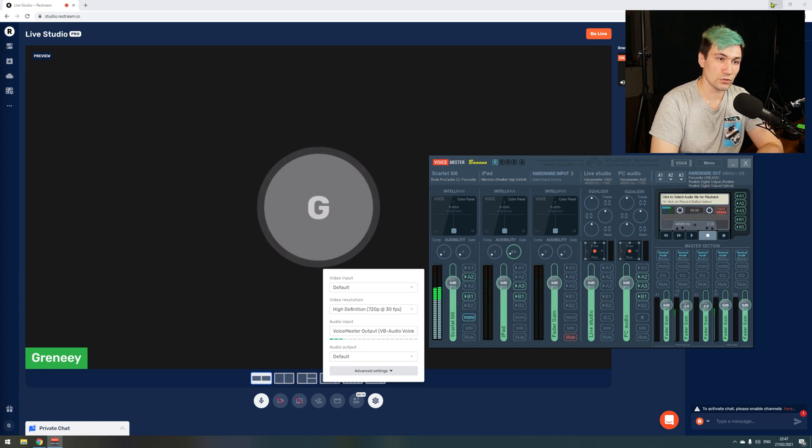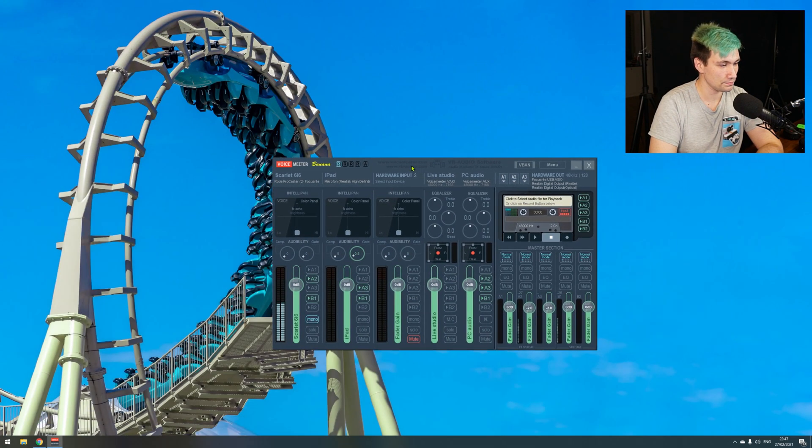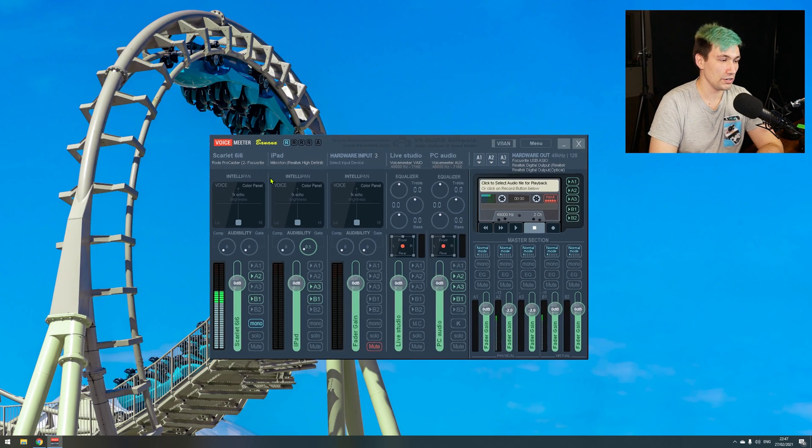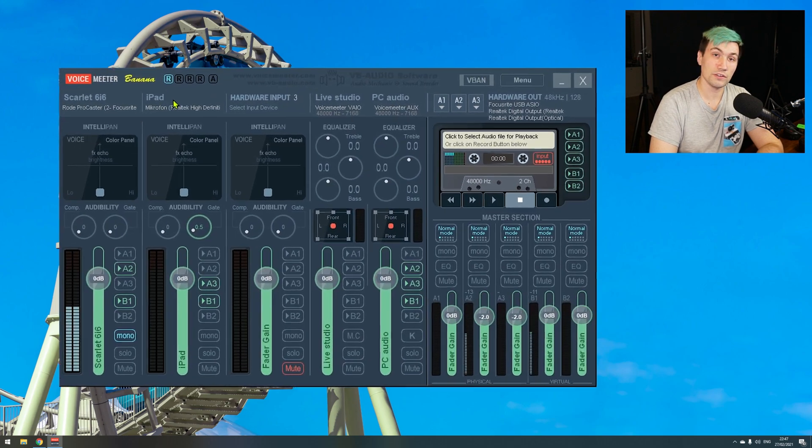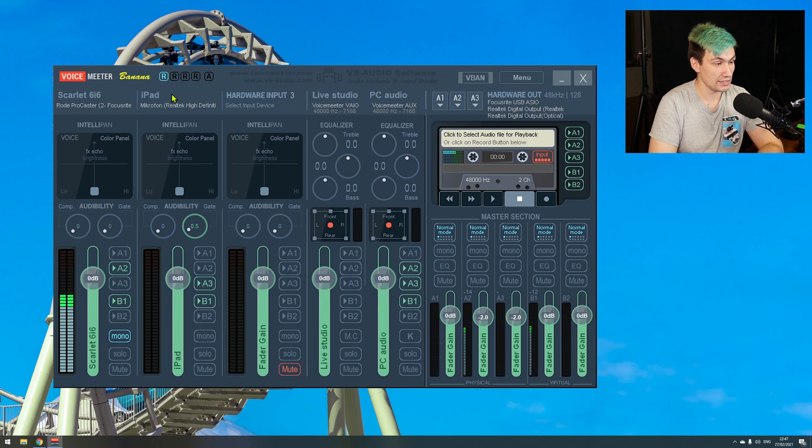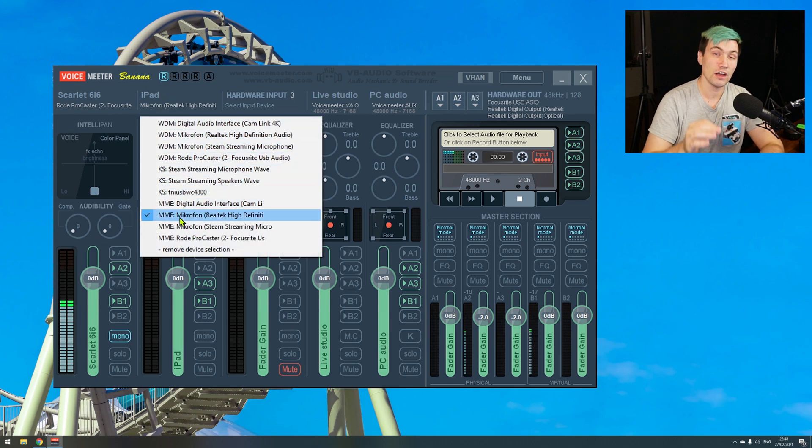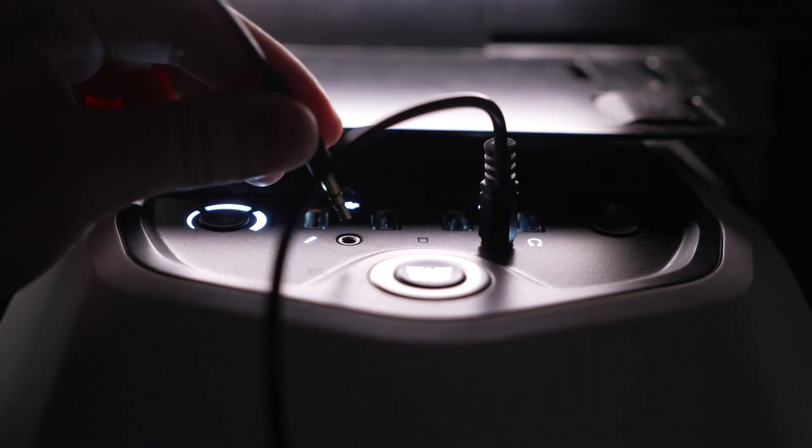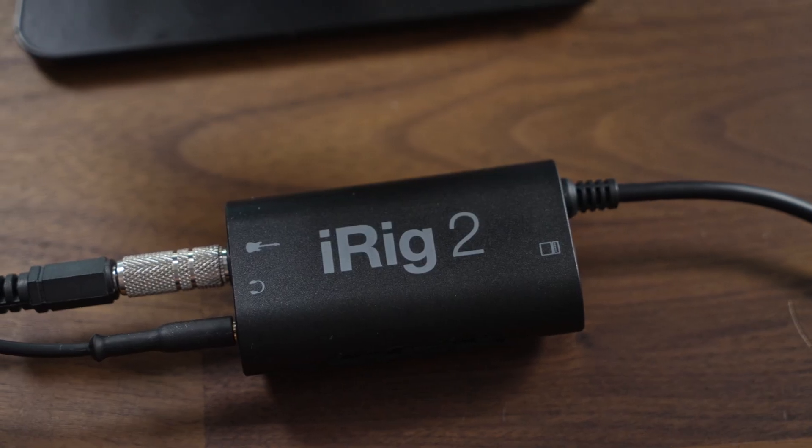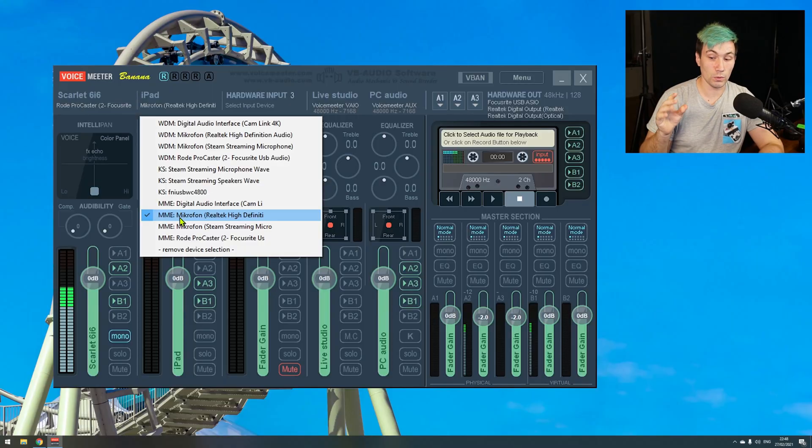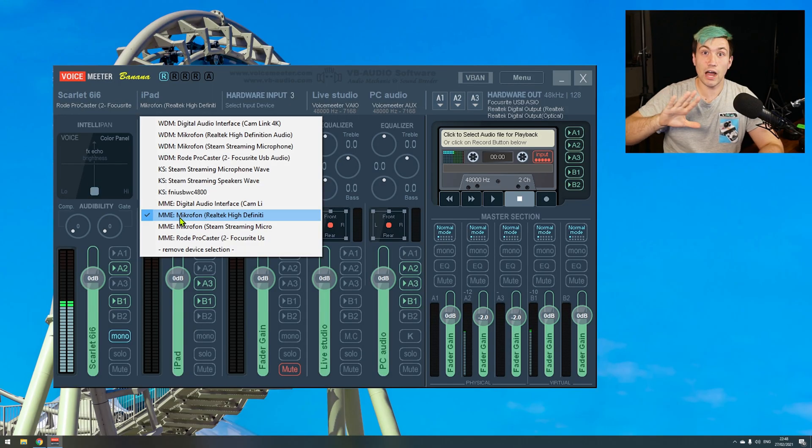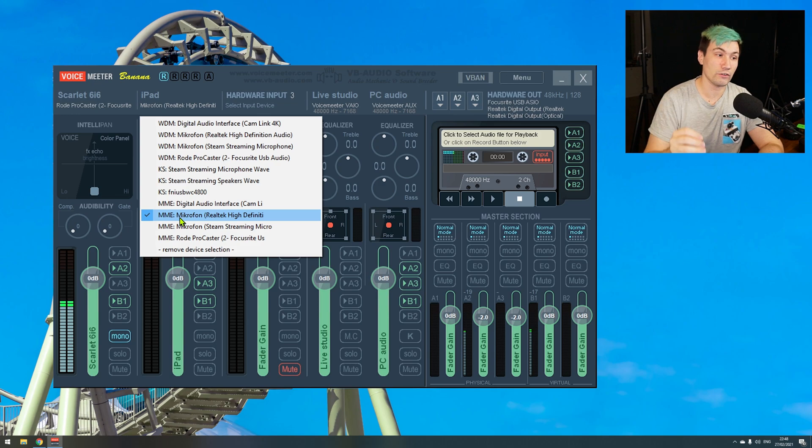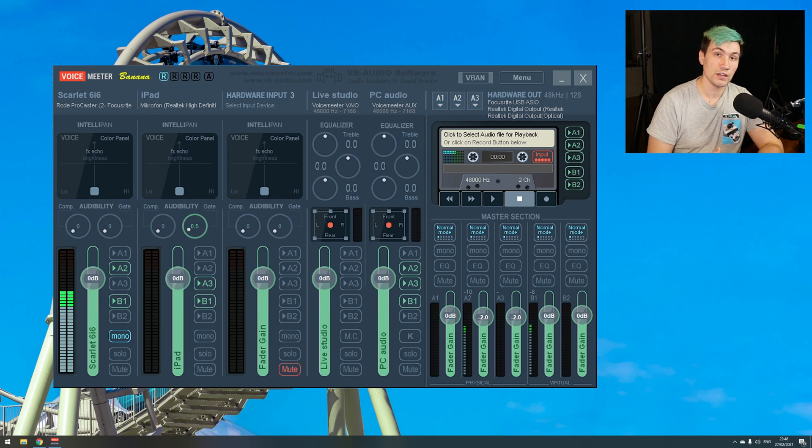So let's continue with the iPad setup. Over here we have physical hardware input number two which is set to iPad and that's nothing else than just the physical 3.5 millimeter microphone jack on my computer which has a cable which is plugged into the output of the iRig2. So what the iRig2 is outputting to us is getting directly into my computer into the microphone input and then once more we have to route this audio.